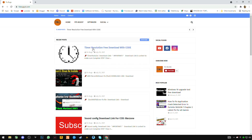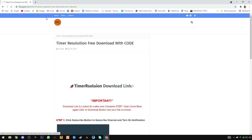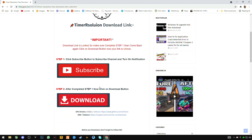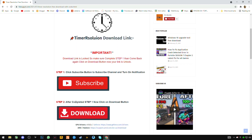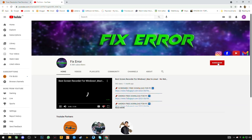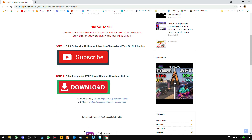If you find it there, open it, or you can search here for 'timer resolution'. Just open it. You have to download this — read carefully, the download link is locked. You have to subscribe first, then download. Click the subscribe button, go to subscribe, click subscribe, close the tab, and now click the download button.